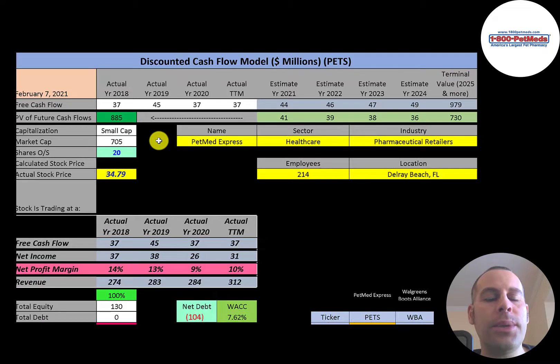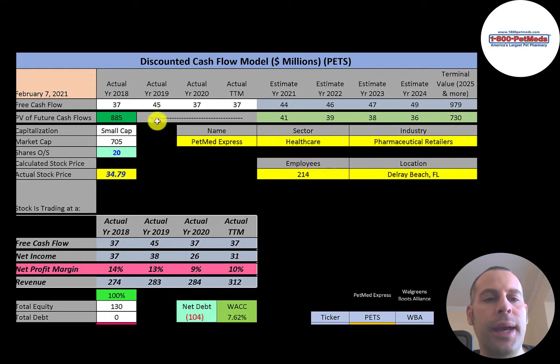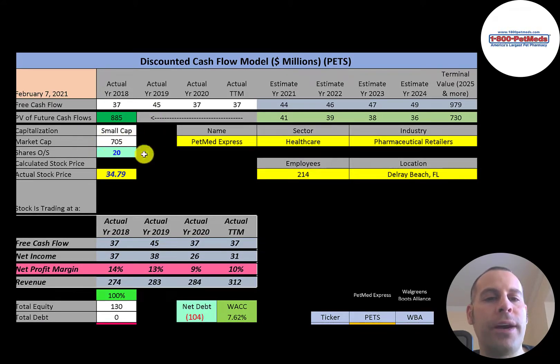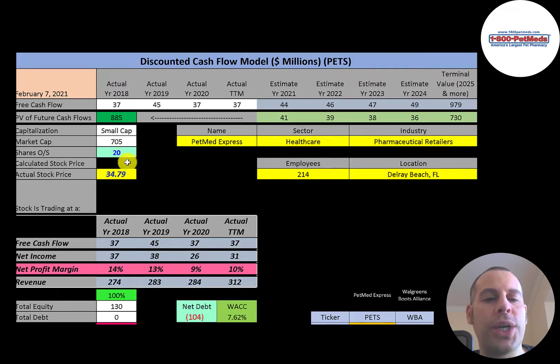Let's get started with the model. This is a small cap company, 705 million market cap, they're trading at $35 a share, and they have 20 million shares outstanding.